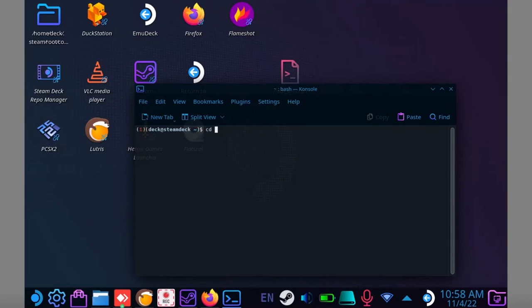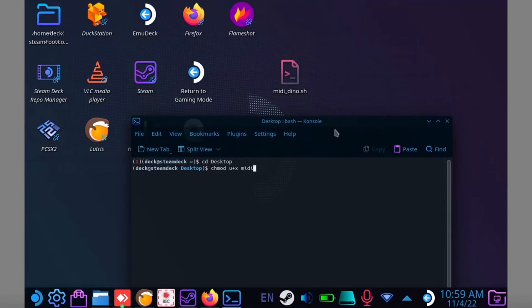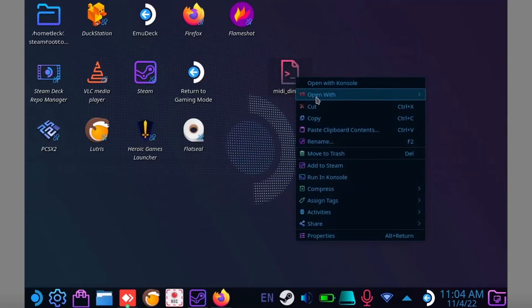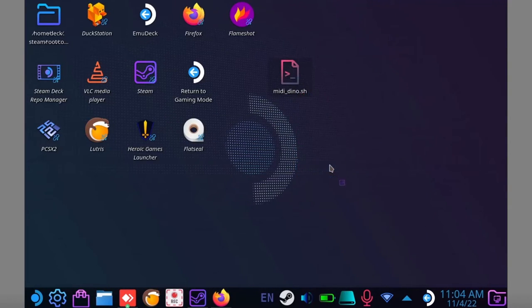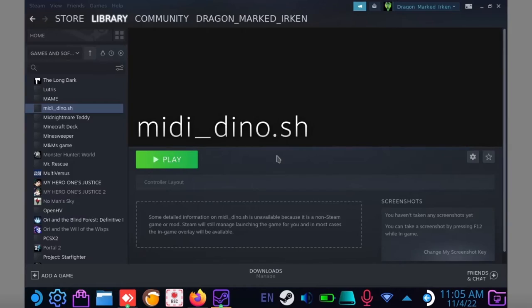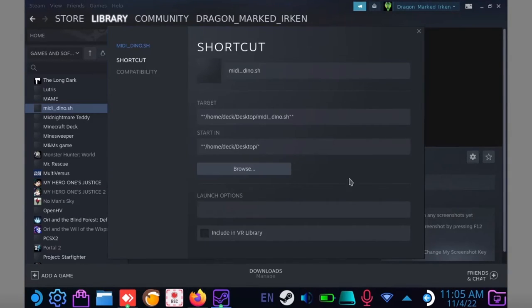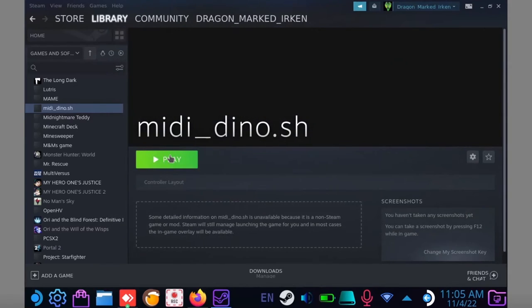Type CD Desktop, and make sure Desktop has a capital D. And now type chmod u plus x in the name of your script. Now right click on the script and add it to Steam. Now when you open your game using the Steam shortcut, both QSynth and your game will launch. This will allow your game to use MIDI files.